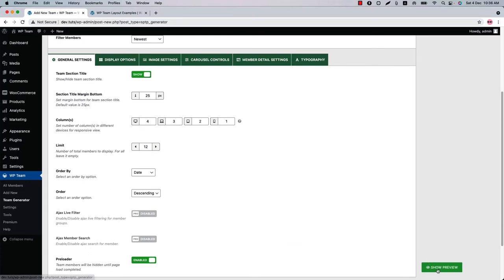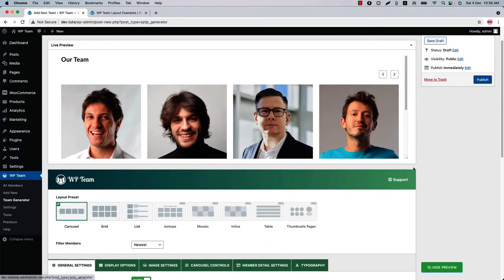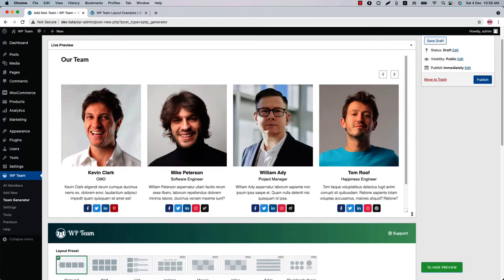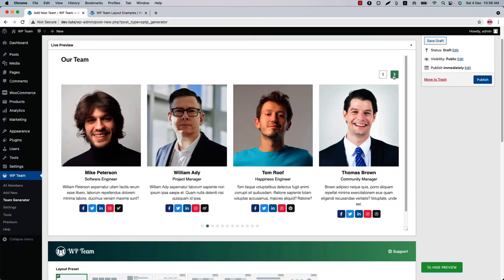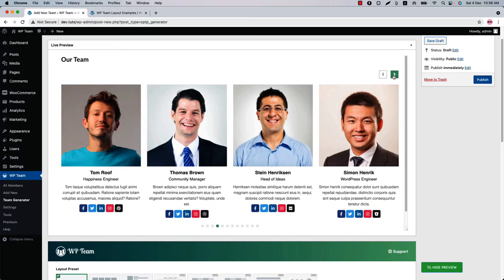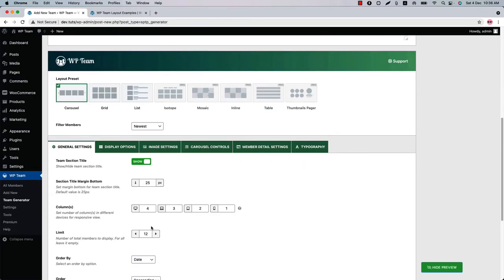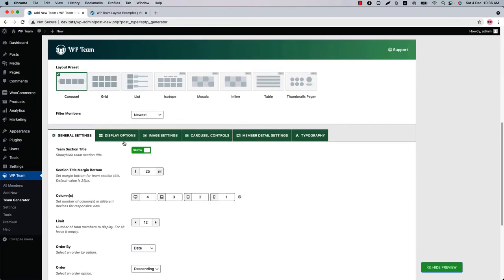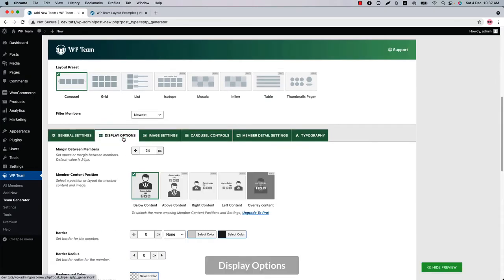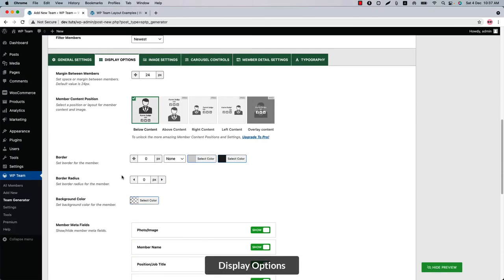Now let's have a look at the team showcase in the live preview. Click Show Preview and you can see how the team showcase displays. Now let's move on to the Display Options, where you can configure the member content position, border, border radius, and background color.